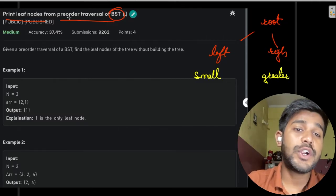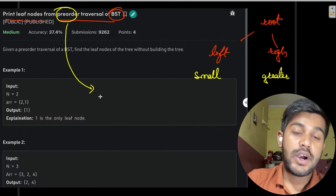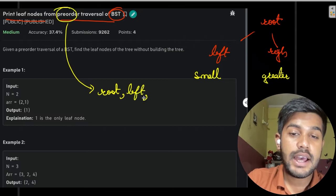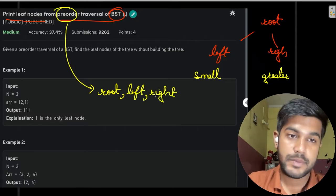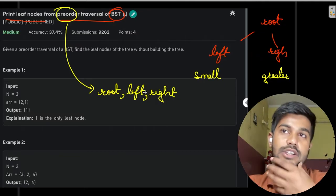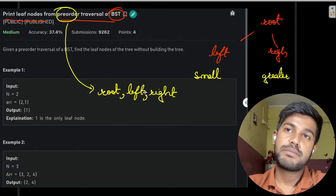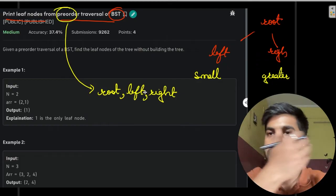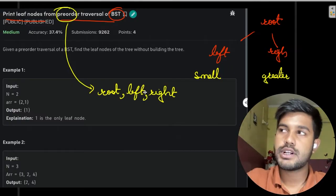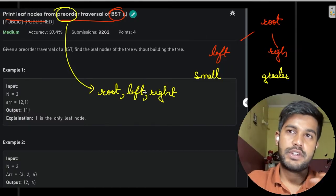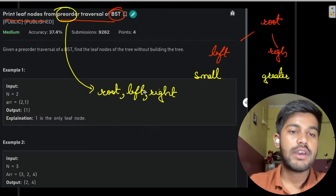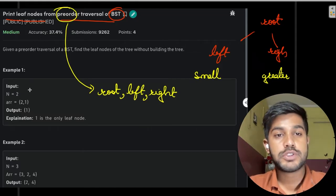What do we mean by pre-order traversal? Pre-order traversal means that we would first visit the root, then the left part, and then the right part. You can remember this: pre means it should be done before — the head should be done before, then comes the left part, then comes the right part. Post means the head should come after: left, then right, then head. In-order means left, head, and then right. This is how you can remember pre-order, post-order, and in-order.